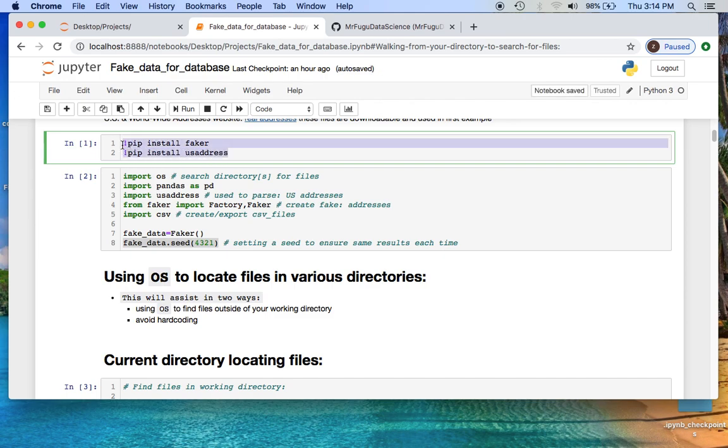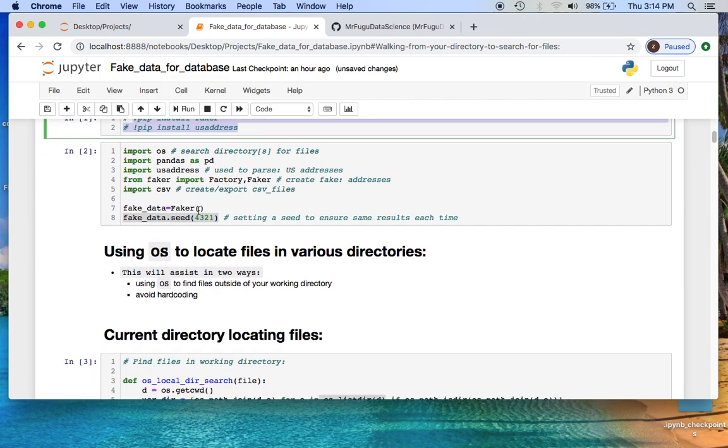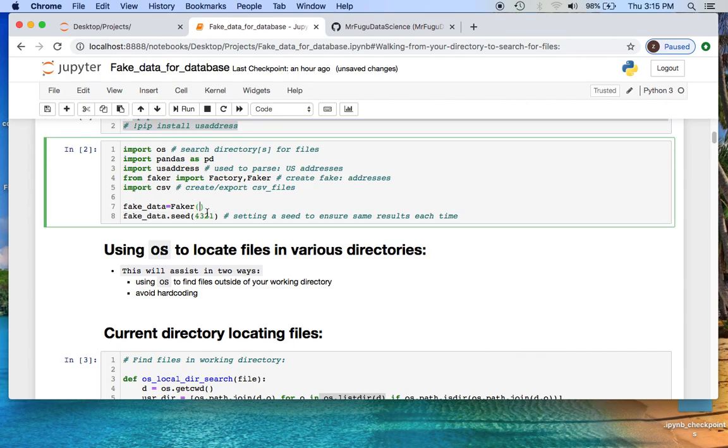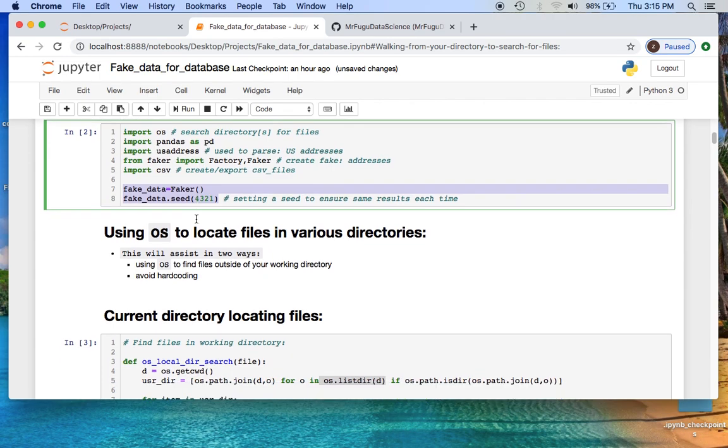All right everybody, we'll be using the os, pandas, us_address, faker and csv which will be used for exporting and creating our files. I'm using a random seed so I could replicate these data.